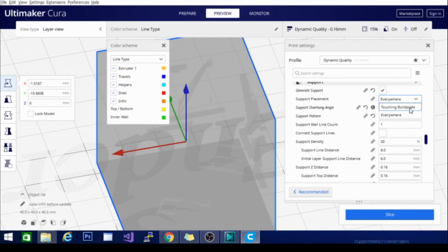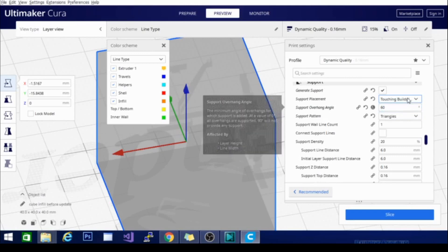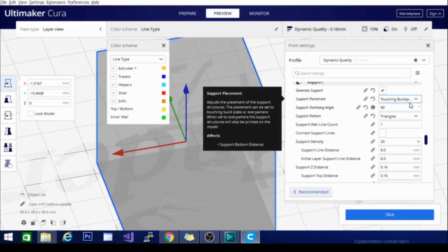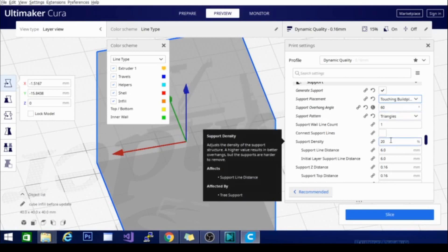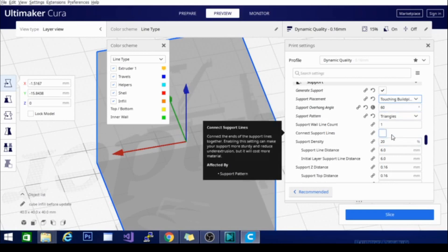Whereas touching build plate will not put support unless the bottom of the support is on the build plate, to reduce the support interface. With everywhere, you can have support interfaced on the top and bottom, and in some cases this is necessary. But in most cases, you'll get a cleaner model using touching build plate only. If you can support the places that need support using that method, I recommend it.